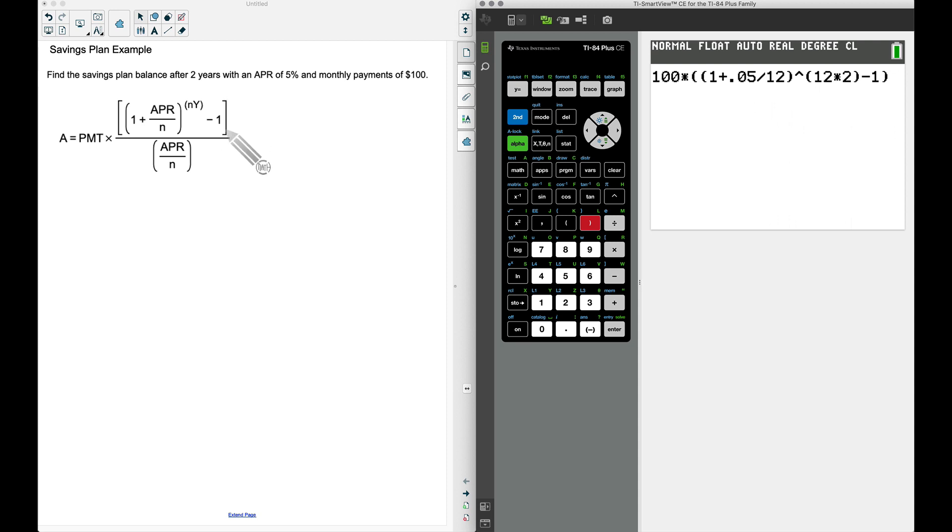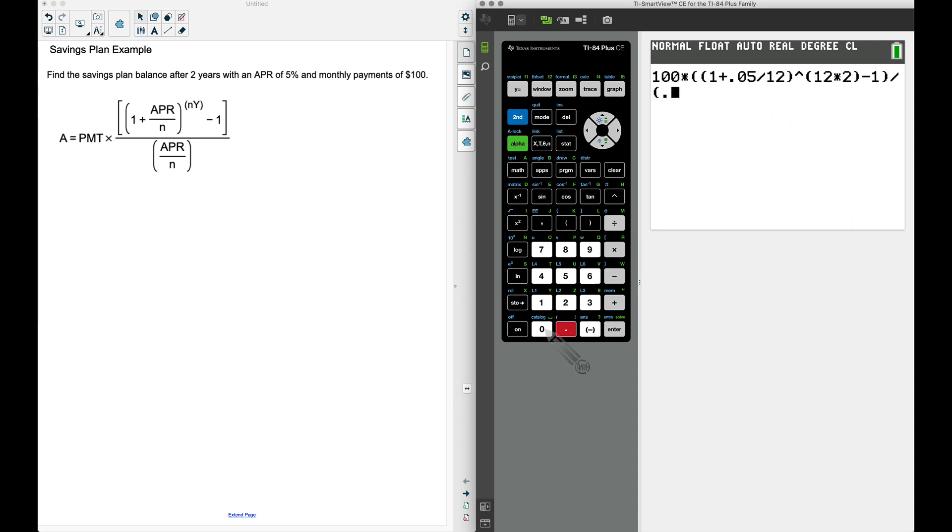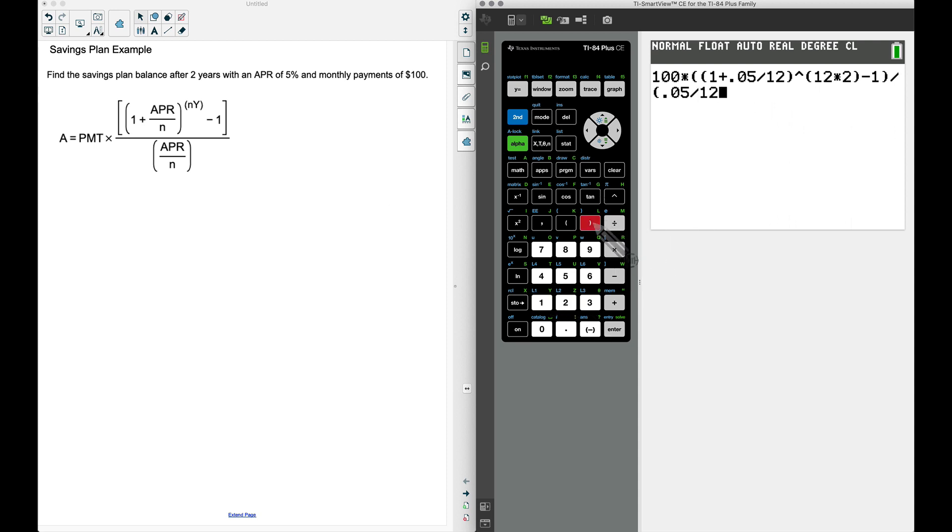This is our entire numerator. Now I'm going to divide—that division I just pressed is this fraction bar right here. In our denominator, the APR of 0.05, divided by 12. Let's close this up and we should get the exact same number, and we do.